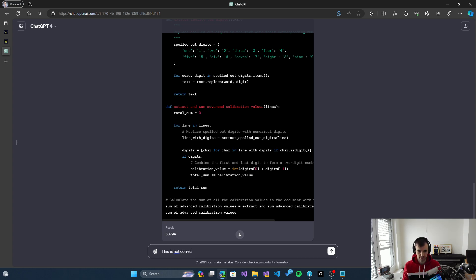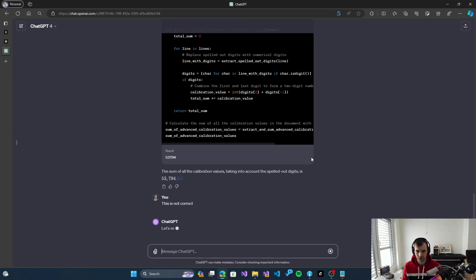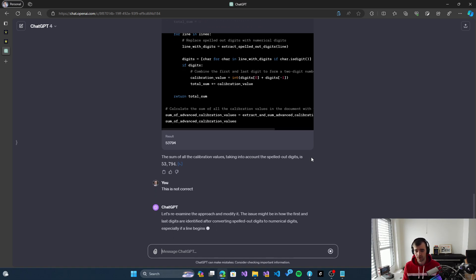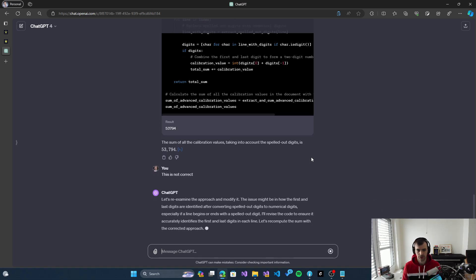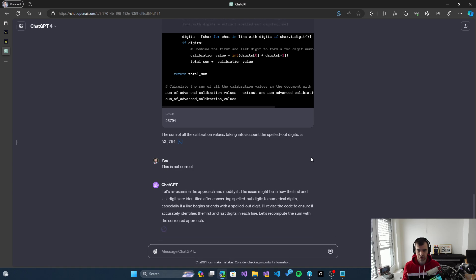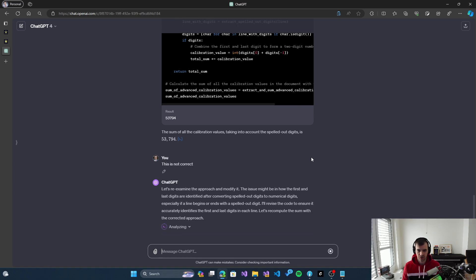I will give it a chance to correct itself, but I will not tell it how to do it. I will give it two chances to get it right, so we'll see if it finds a way to fix this or we will have to give up on this problem.